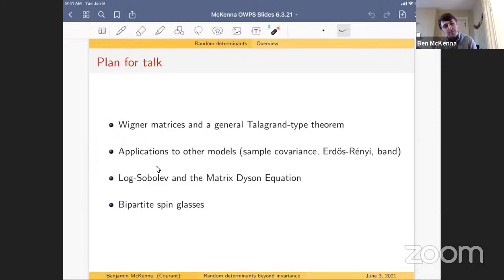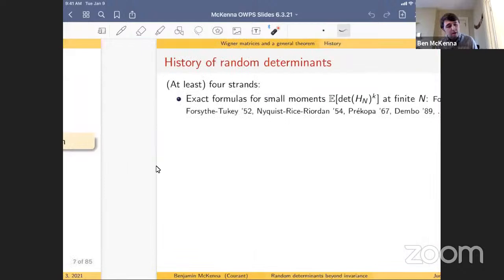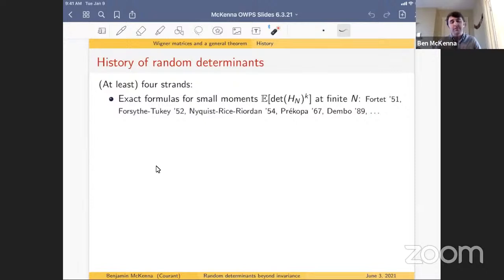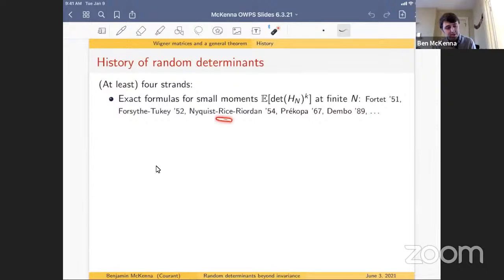Let me start with the history of random determinants. There are at least four strands. The first is getting exact formulas for small moments: if H_n has i.i.d. entries and you want the expected square of the determinant, you expand as a sum over permutations. This goes back to at least the 1950s — Wigner in '55, Nyquist-Rice wrote it, Prechopat in '57, and Yor worked on this in '89.